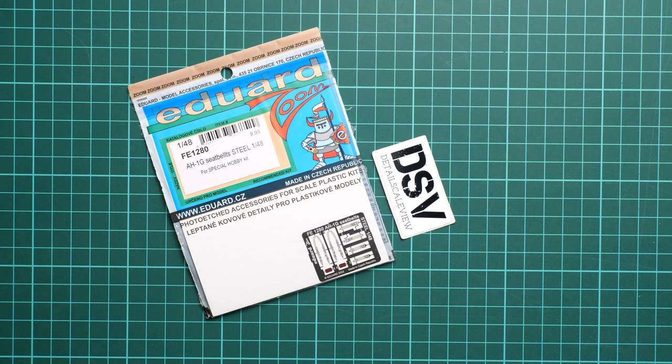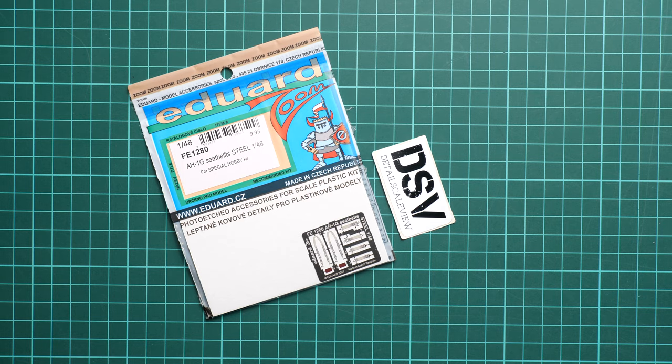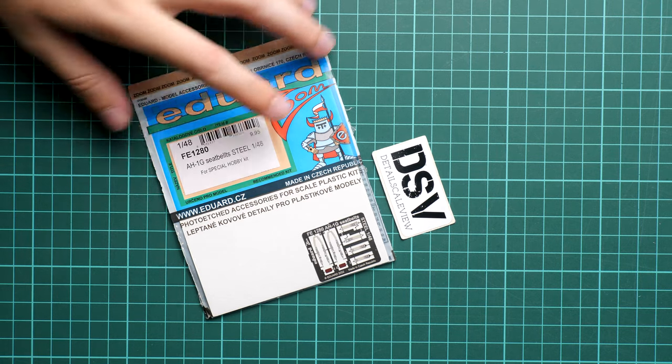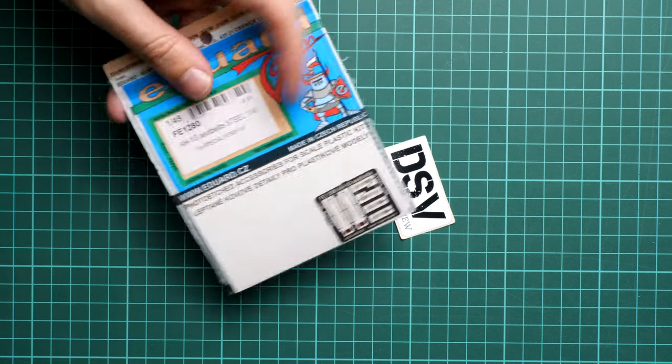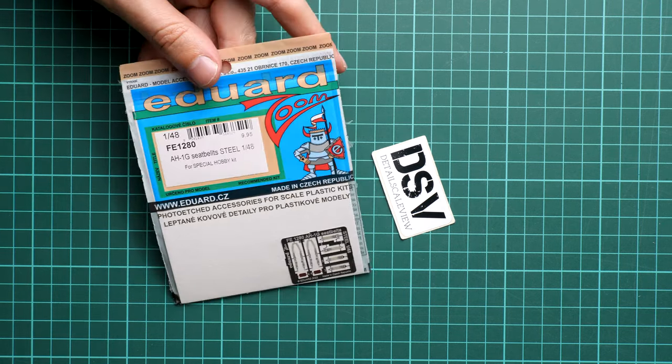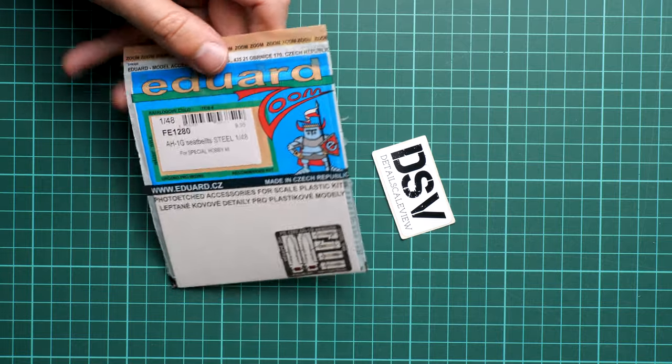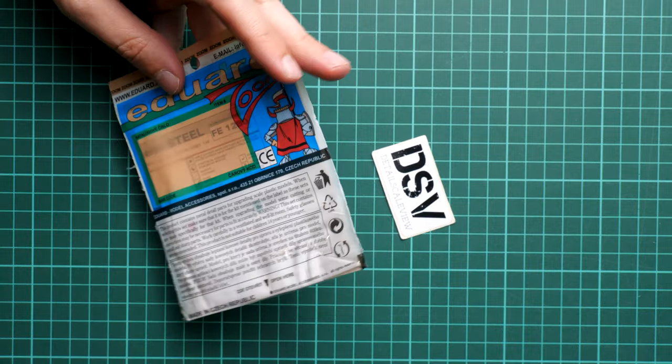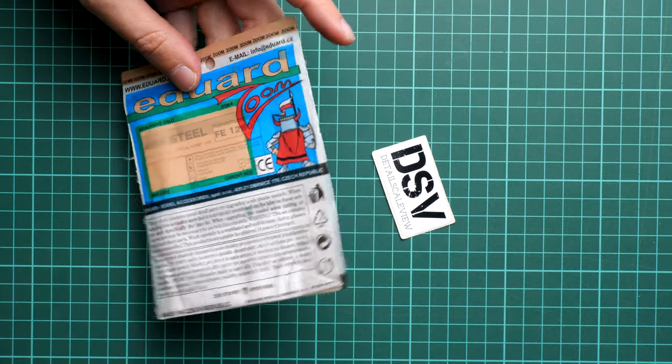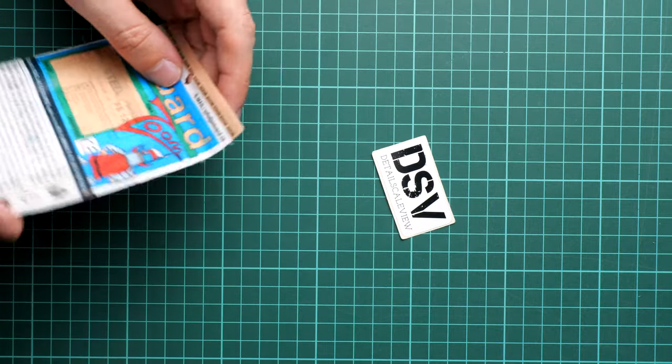So let's open it and take a closer look together. I would say that packaging is traditional for this type of set from Eduard. Here on the rear side you can see the address of the manufacturer and some safety devices.